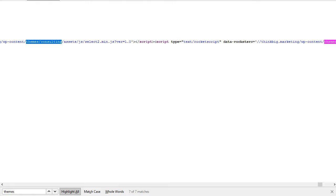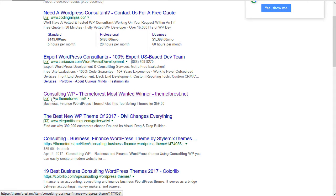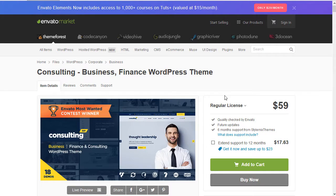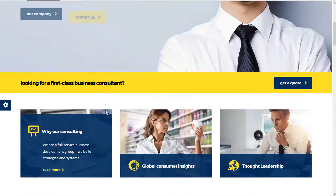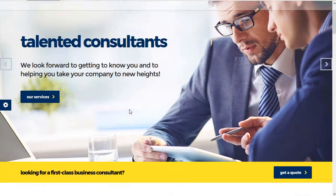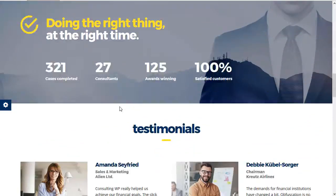If we jump over to Google and look for 'consulting WP theme' or 'consulting WordPress theme,' you'll see that there's one on ThemeForest. And if we jump over to ThemeForest, it's $59. If we take a look at the theme, here's a copy of the stock theme — the consulting logo, phone and everything up top, your slider, industries with some info boxes, and testimonials.